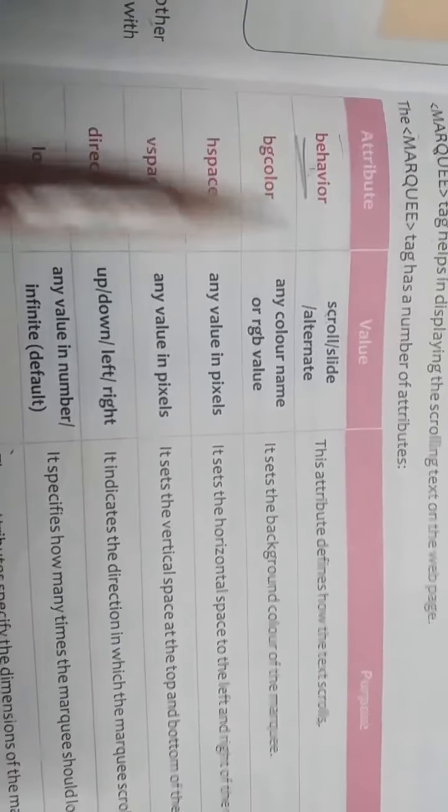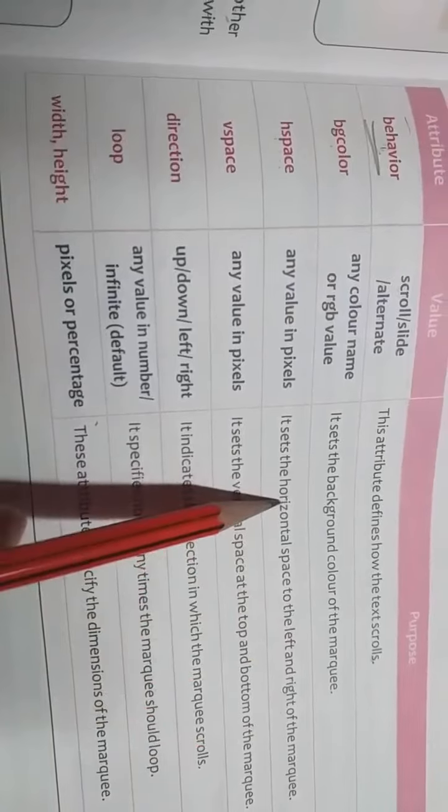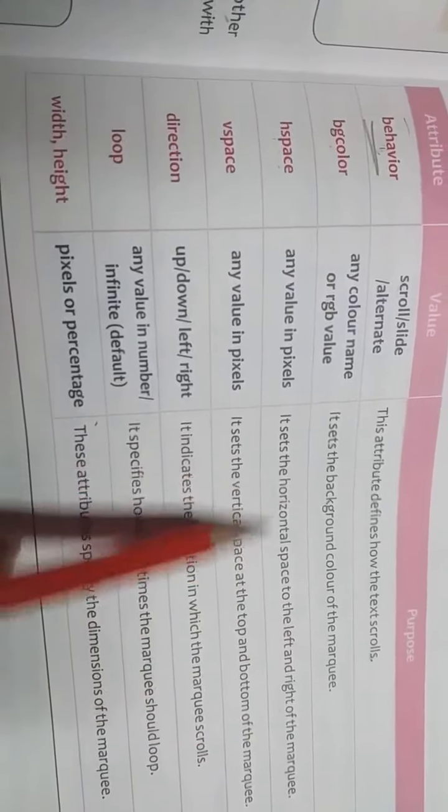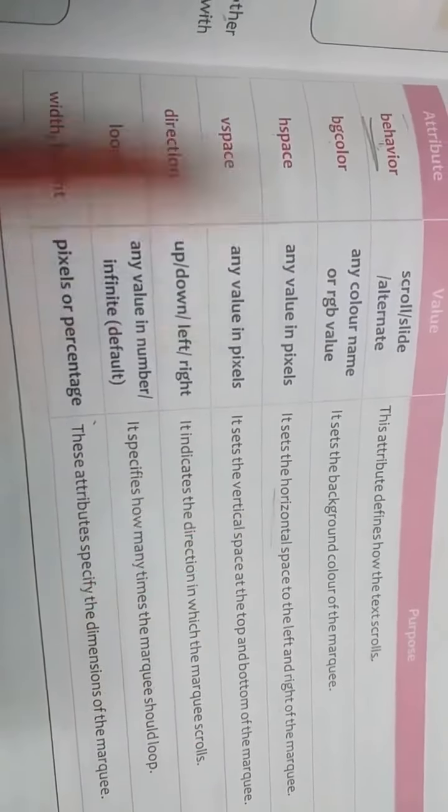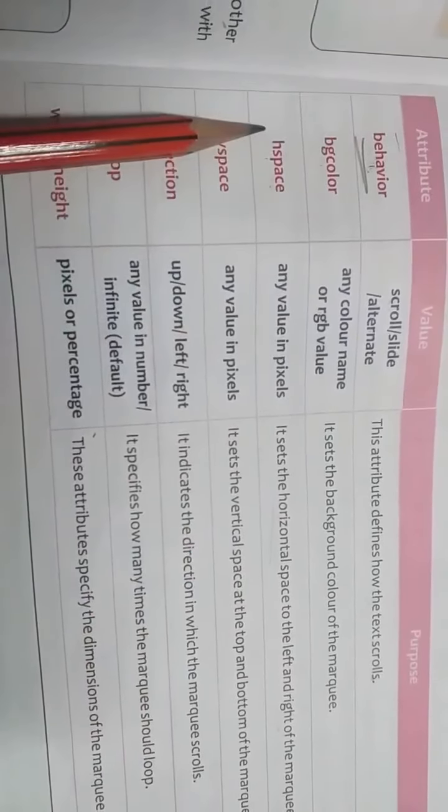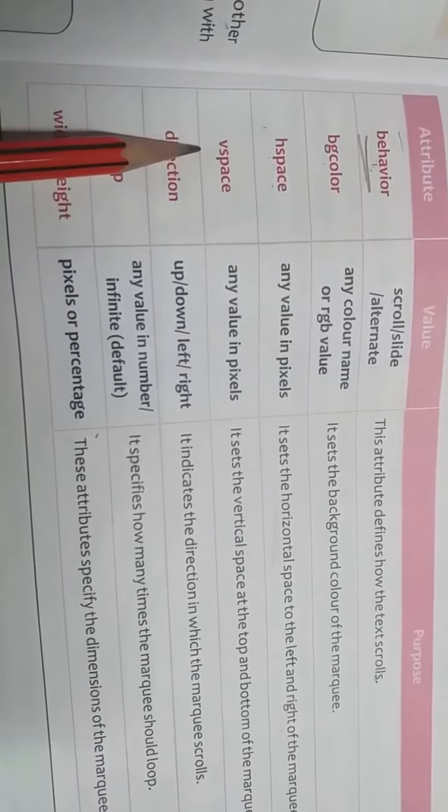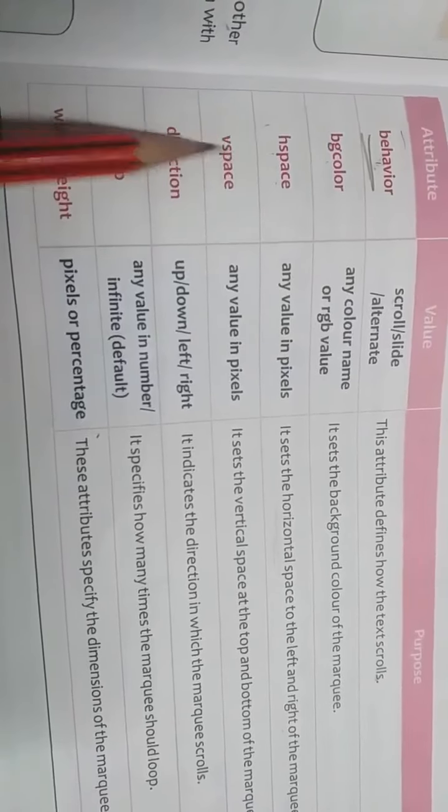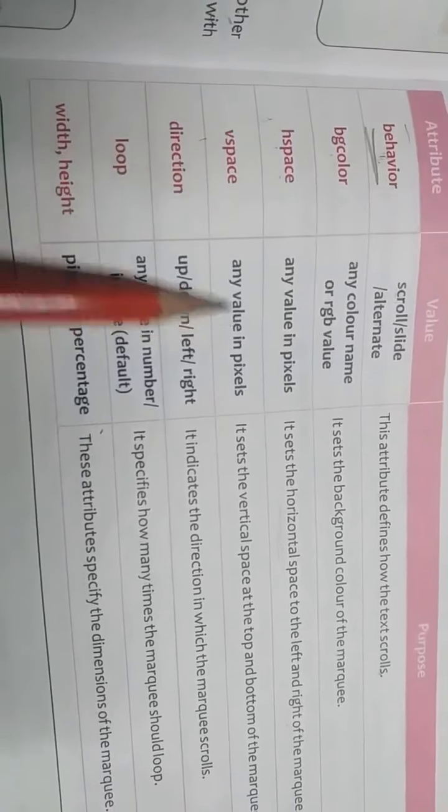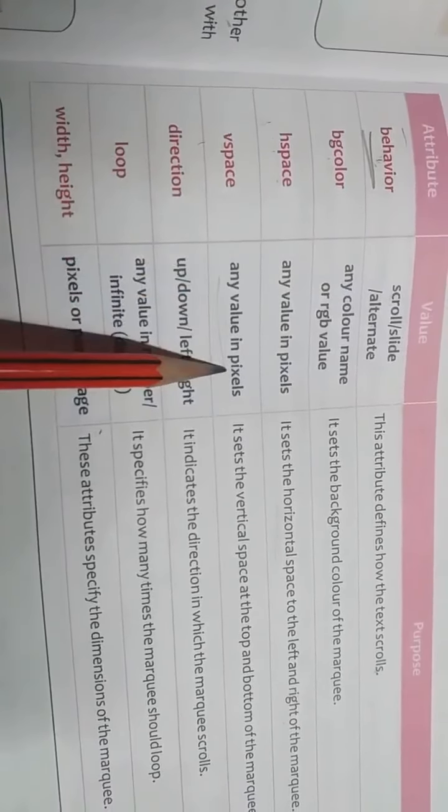After that, hspace means horizontal space. It sets the horizontal space to the left and right of the marquee. If we want to give any horizontal space then we can use hspace. Vspace is for vertical space. Any value we can give.